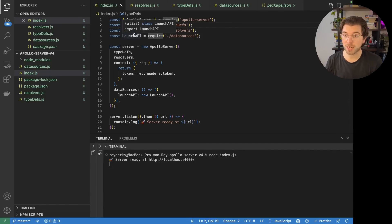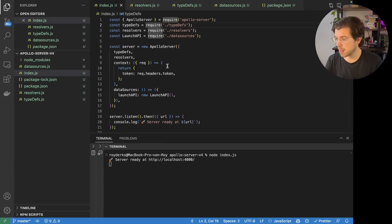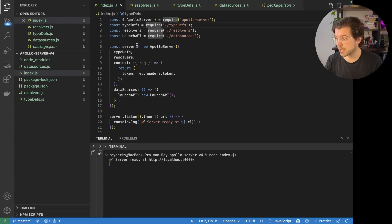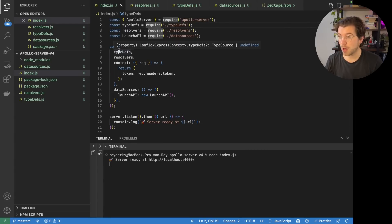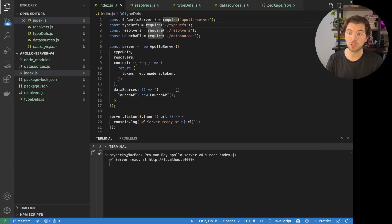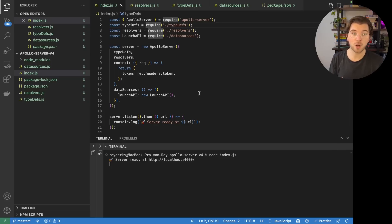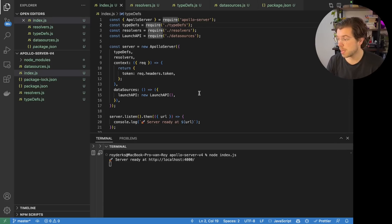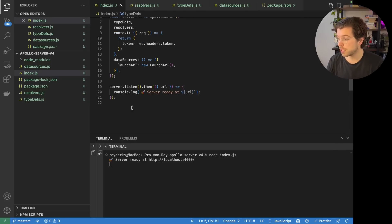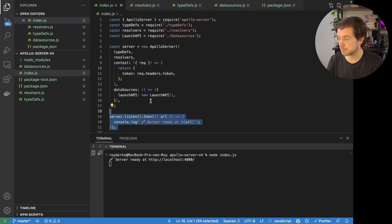You basically set up the server, define where your schema is, where your resolvers are, add some context, and add a link to the data sources — because maybe you're using these REST data sources to efficiently query REST services in your Apollo Server. And then you get the server up and running by using `server.listen`.